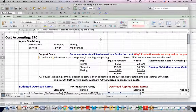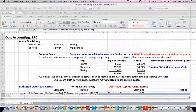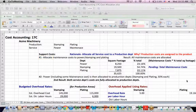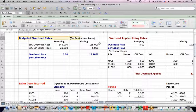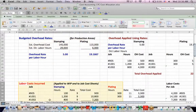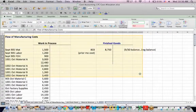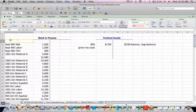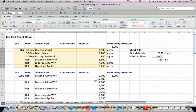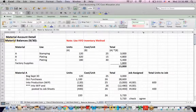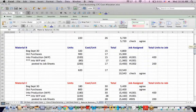I wanted to start — and this may take more than one video — a very complex problem that a student of mine had that hits upon a lot of areas in cost accounting. I'll talk about this spreadsheet generally. This is about assigning overhead costs, with overhead rates and labor costs on one template. I have the flow of manufacturing costs on another template, and the key debits go into work in process for jobs in process. I also have job cost sheets for several different jobs, and what's going on with the material balances for several different kinds of material.